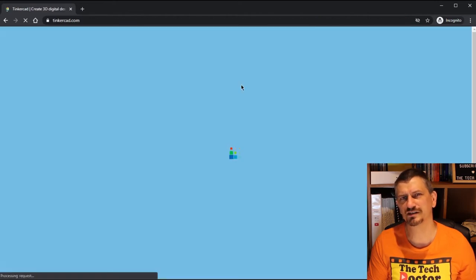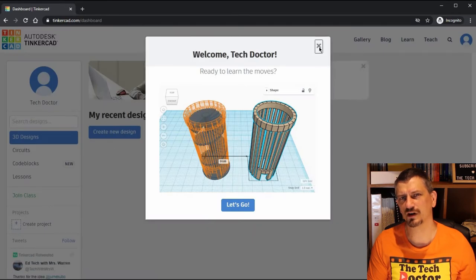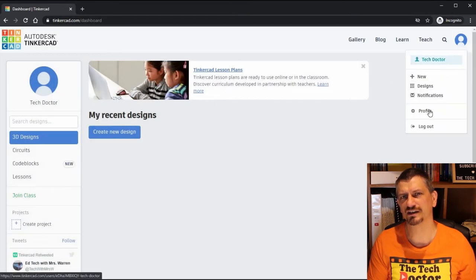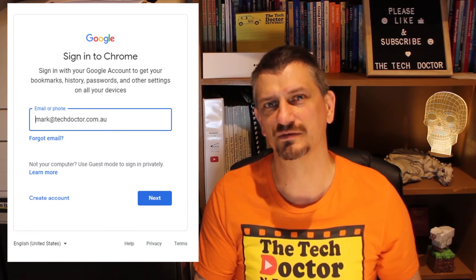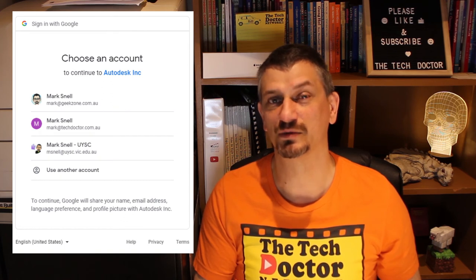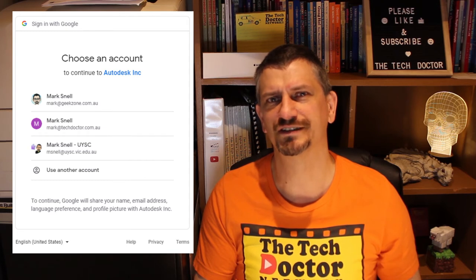After a few seconds it creates the account and I'm logged in. If I go to my profile, I can see there that it has my email address and the first and last name connected to that Google account. Now every time I go to Tinkercad I follow the exact same process — I click sign in and choose Google. If I'm already logged into my Google account it will take me straight to the Tinkercad page, logged in. If I'm not signed in it will take me to the login box. If I'm signed into multiple Google accounts, it will give me a pick list where I can choose which account I want to sign into Tinkercad with.